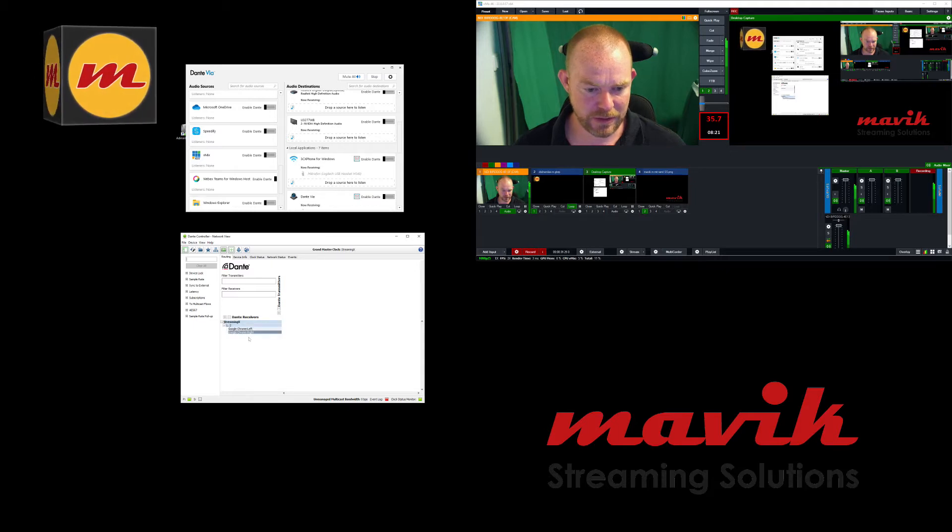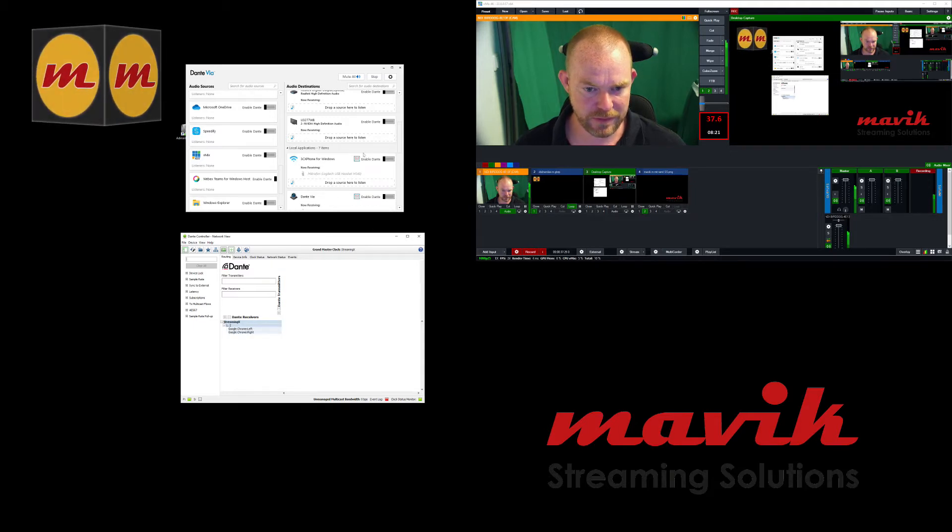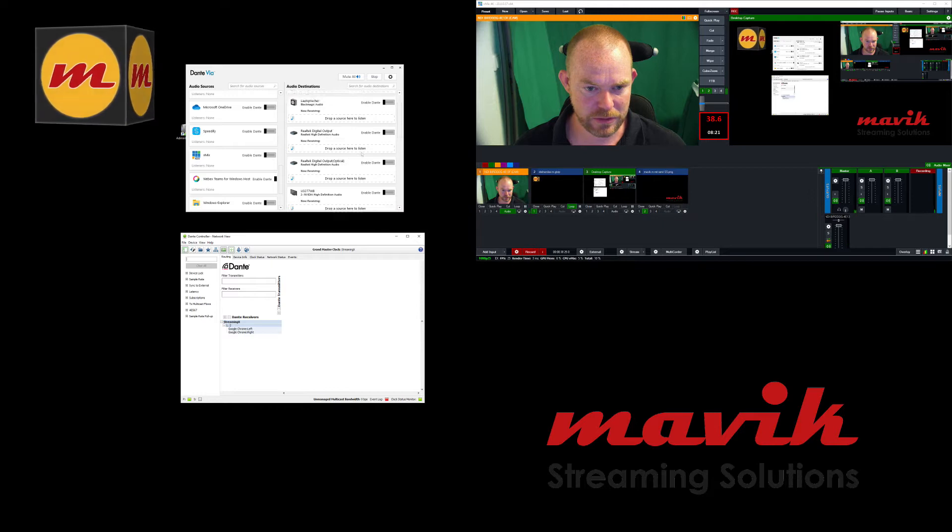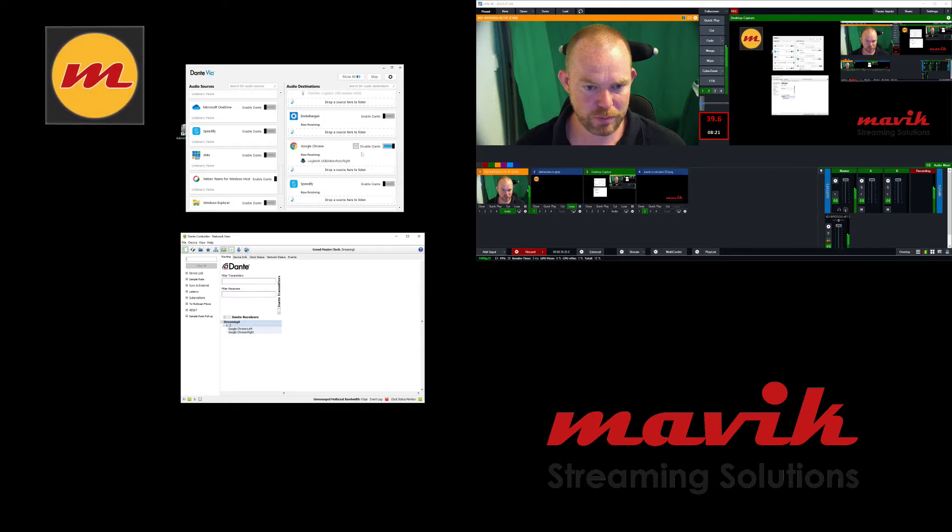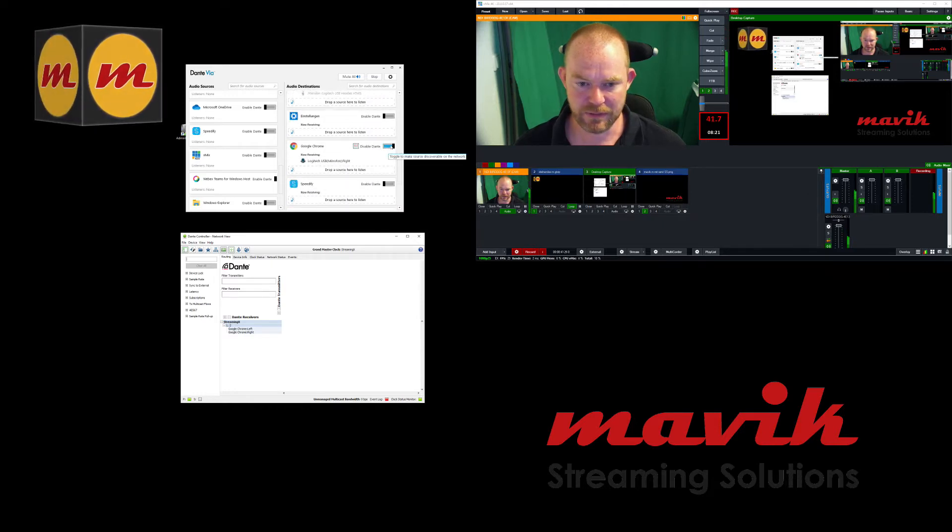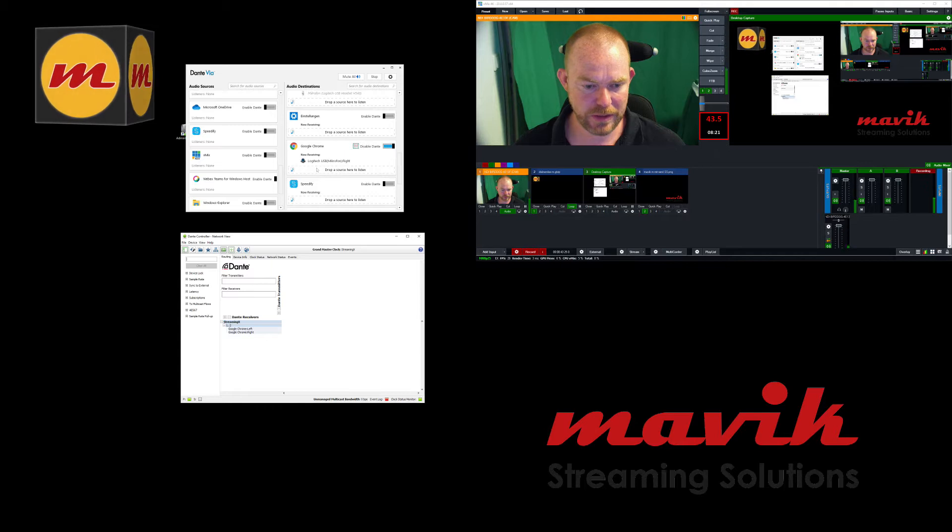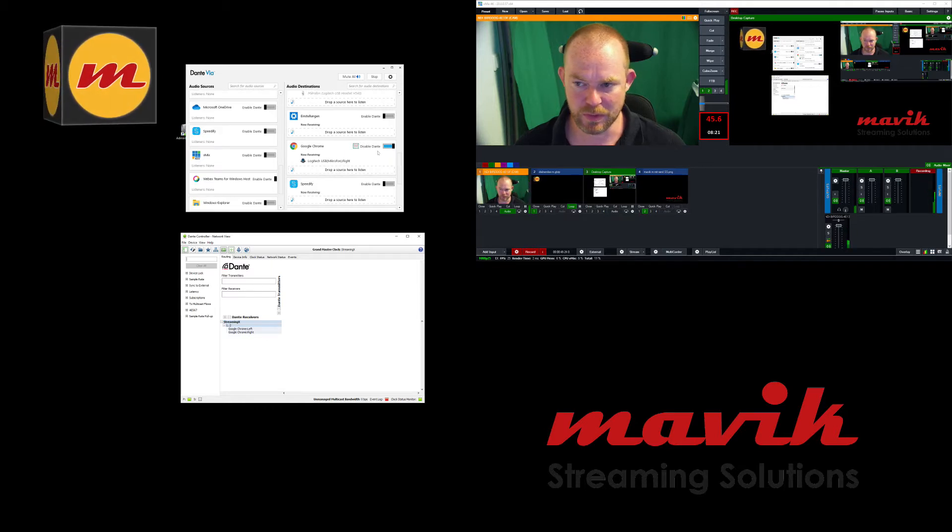You see on the receiving side, I've enabled Chrome. So somewhere here, you see I've enabled Google Chrome with this demo.